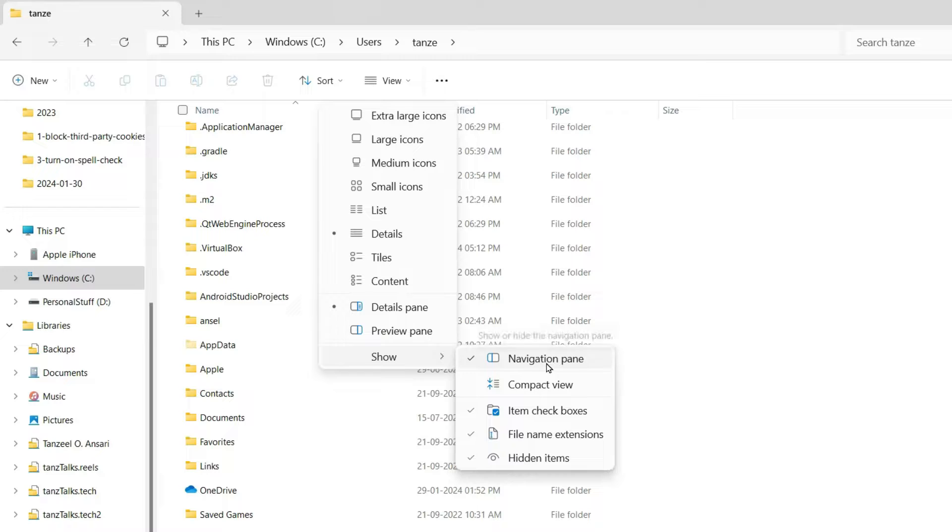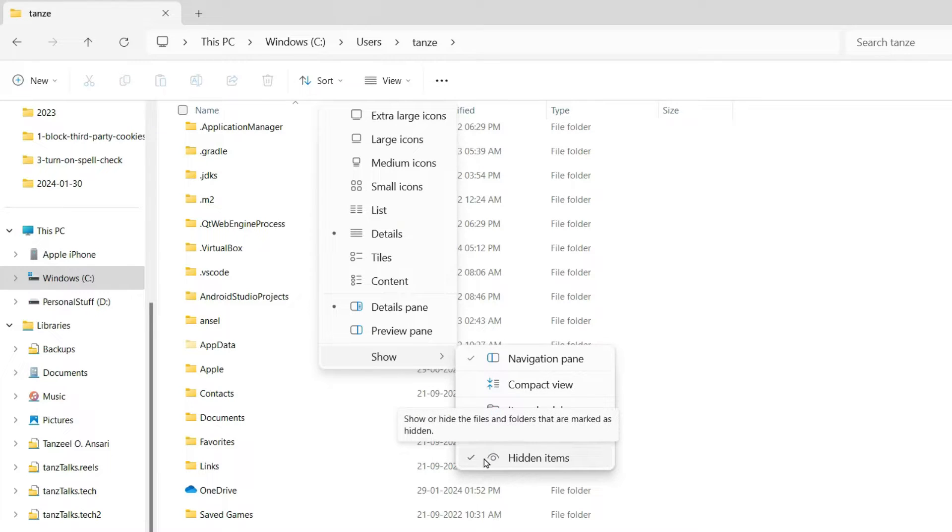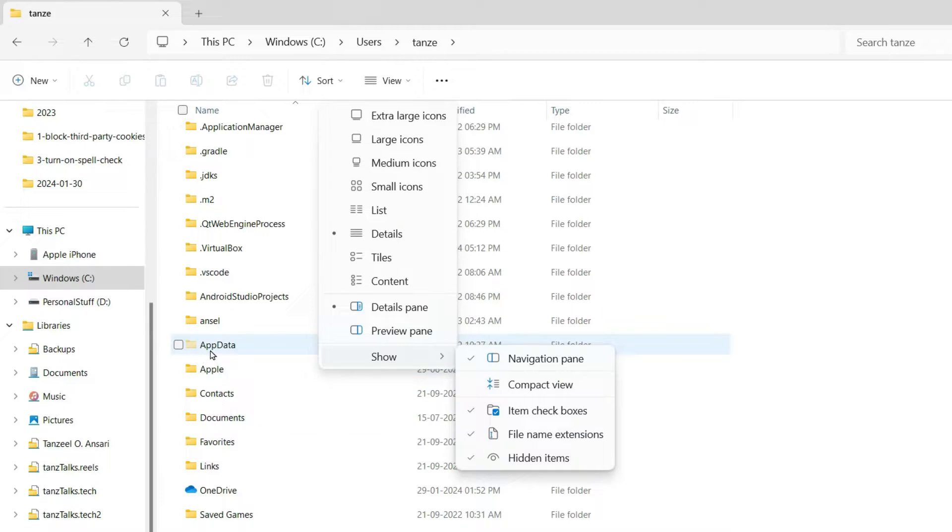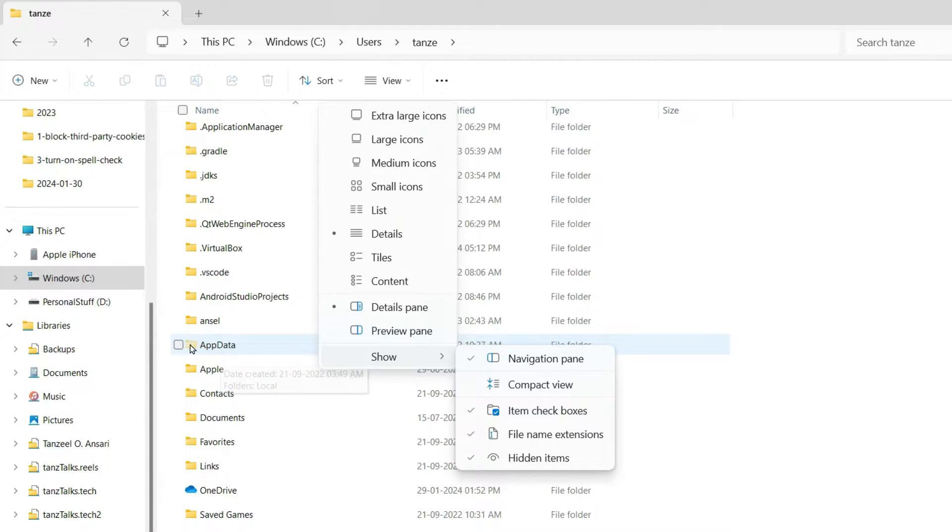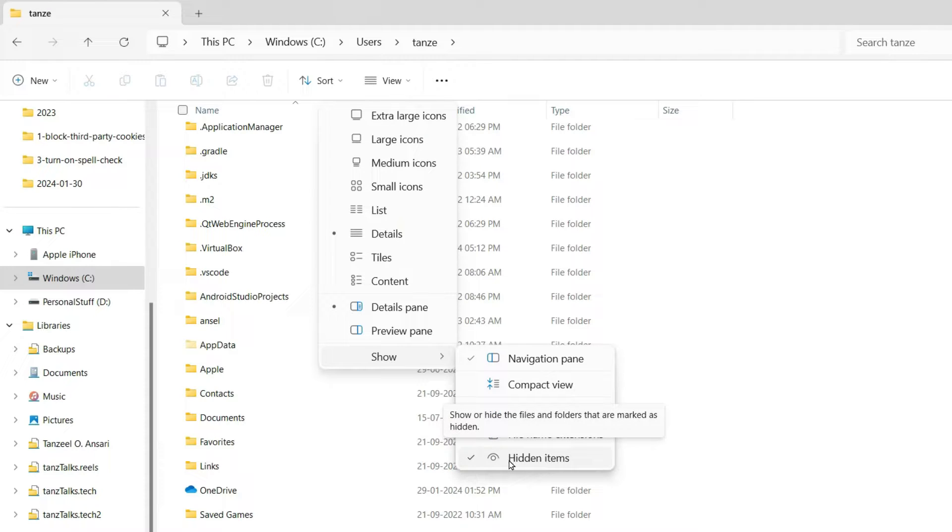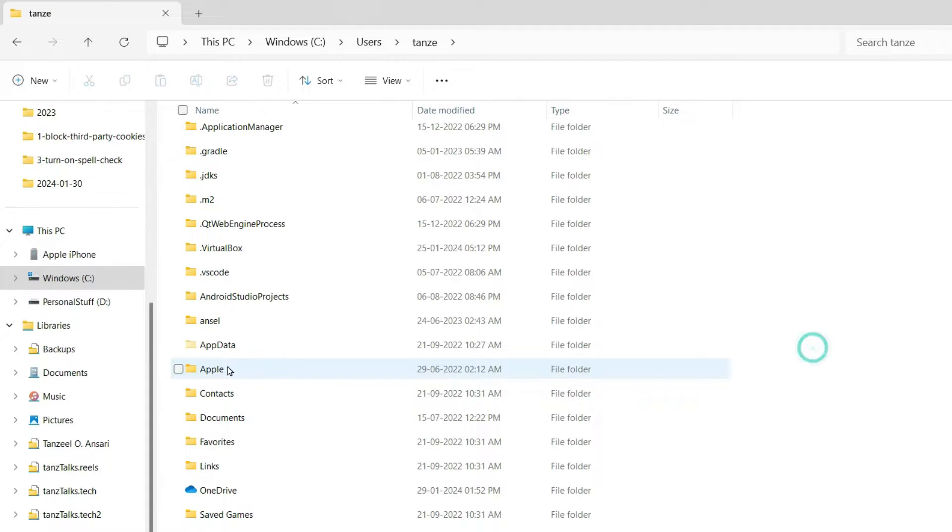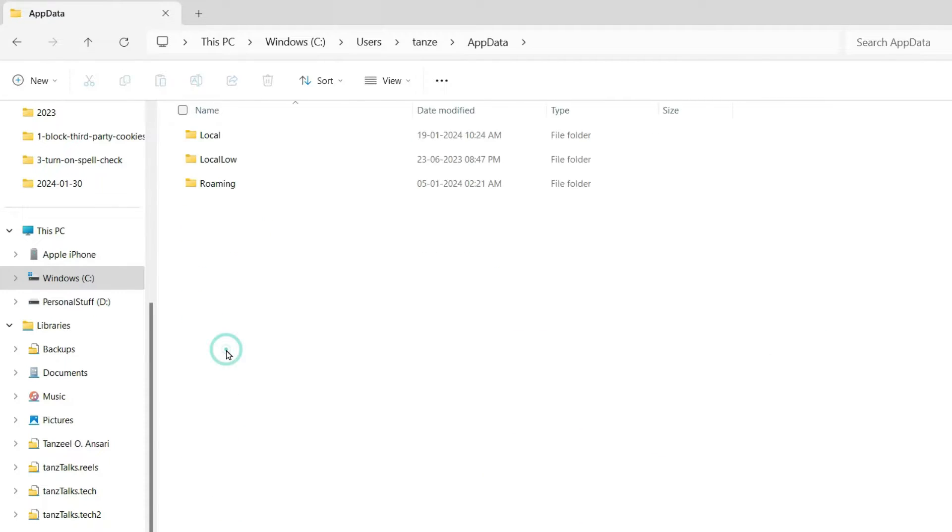And then from here make sure that you have ticked this one that is Hidden Items. Because this folder is a hidden folder that I can see it from here. So make sure that your hidden items are visible. And then you open the AppData.